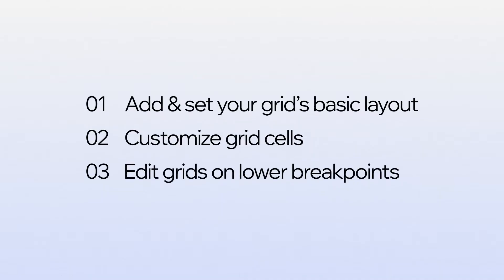I'll show you how to add and customize a Section Grid layout, design each cell, and adjust the grid per breakpoint. Here we go!